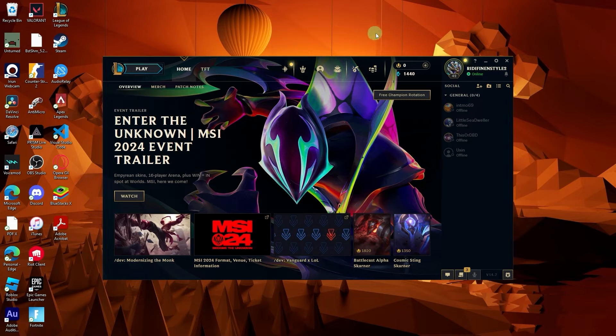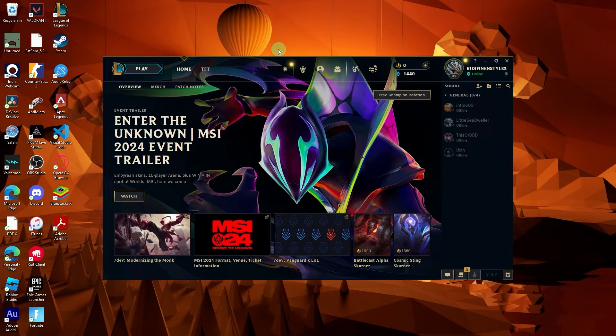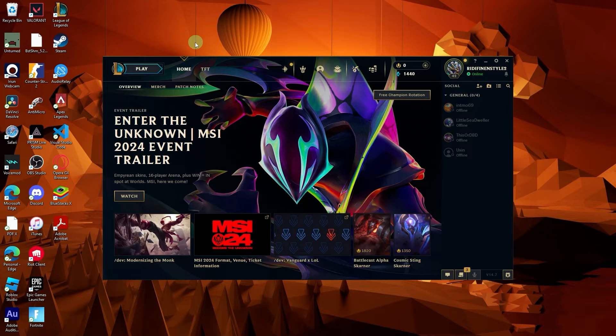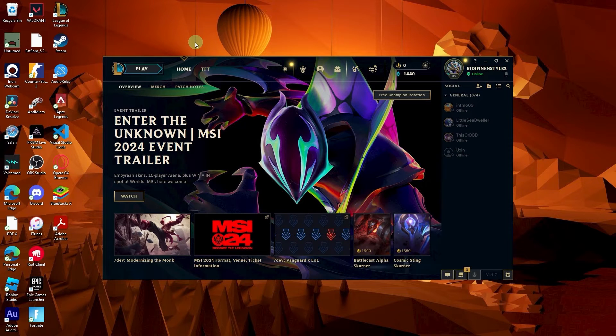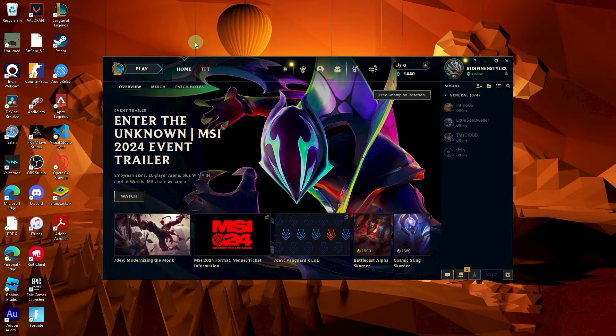Welcome back to another quick guide. Today I'll teach you how to change the mouse pointer in League of Legends. It's literally an easy process, so make sure to watch until the end of the video to know how it's done.